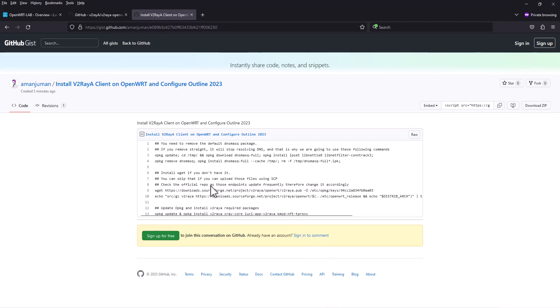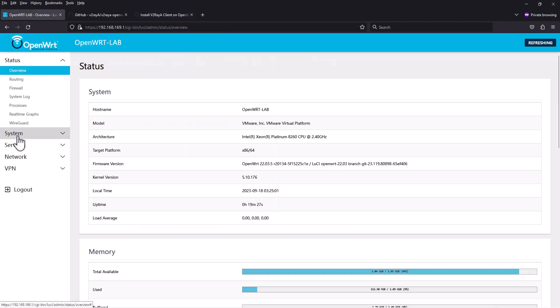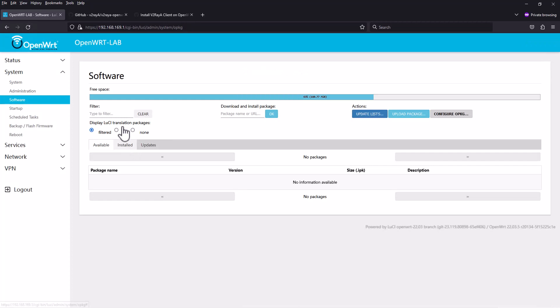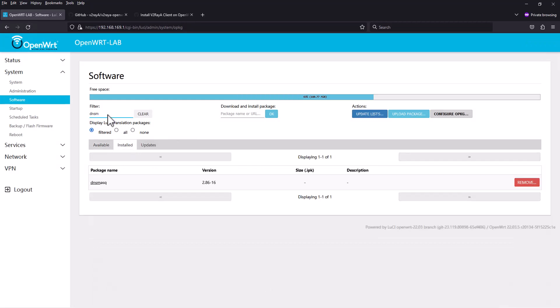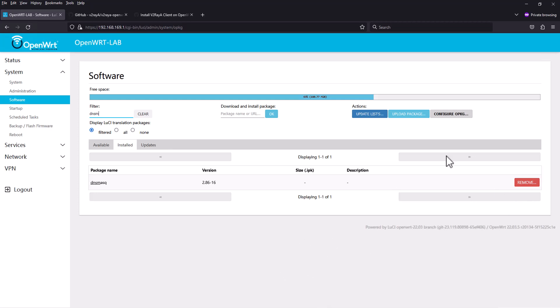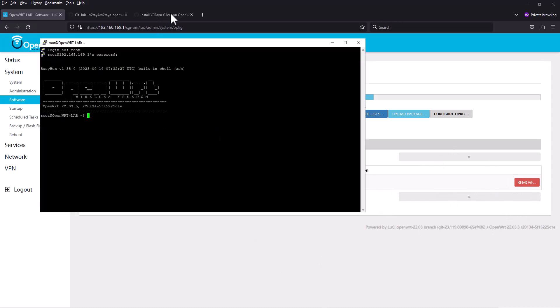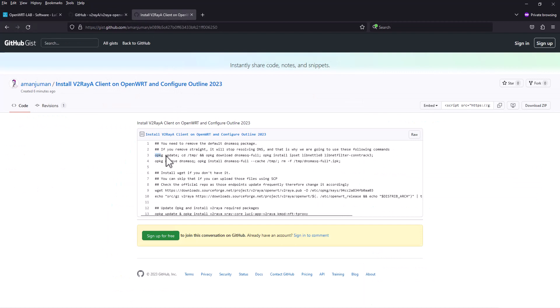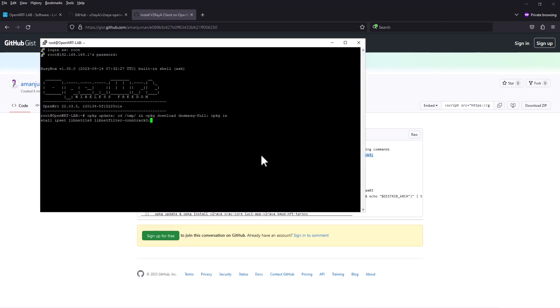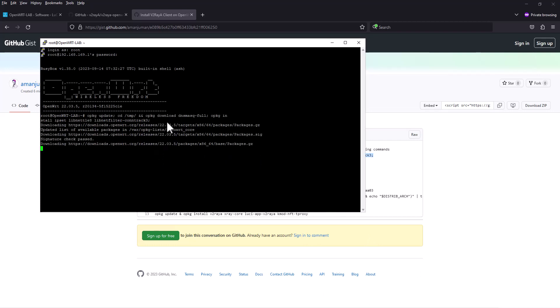If you go to software and click on install, you can see that DNS mask regular version is installed. We need to remove that. If you click remove from here, the DNS resolver will not work, so we have to do this from the command line. We cannot use the interface. Let's go to the command line and copy these two lines. Make sure you already have internet connection in your router.